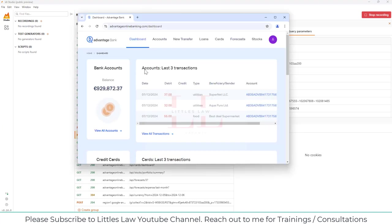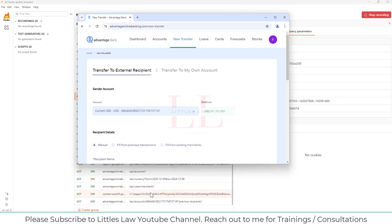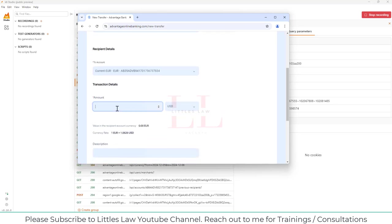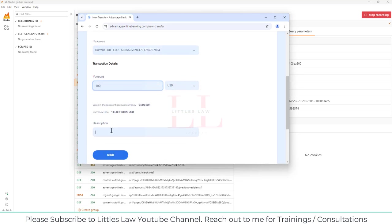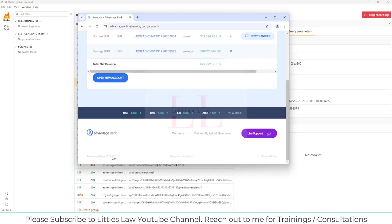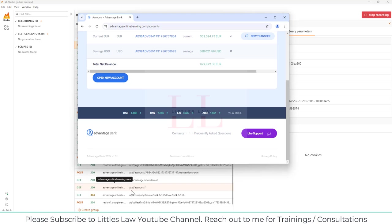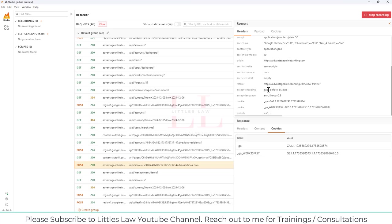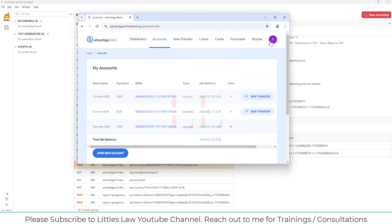Now let's go to the next step. I'll navigate to New Transfers, and under that I'm going to do a transfer to my account. I'll enter a description — 'k6 record by little slav' — and click Send. The transaction has been successfully completed. You can see the GET and POST requests recorded for this, and everything is working fine. Now let's log out.